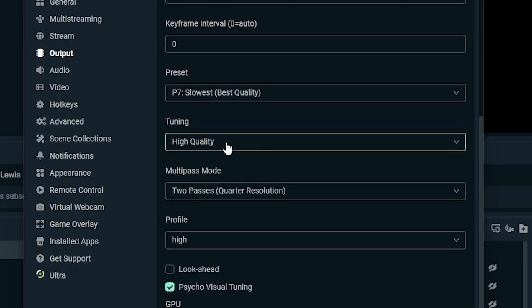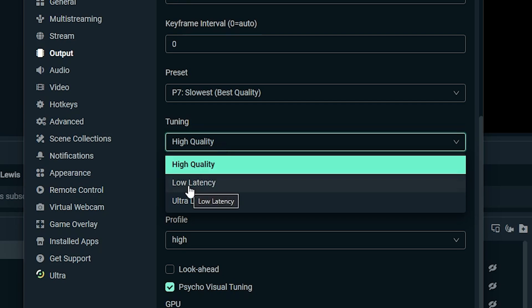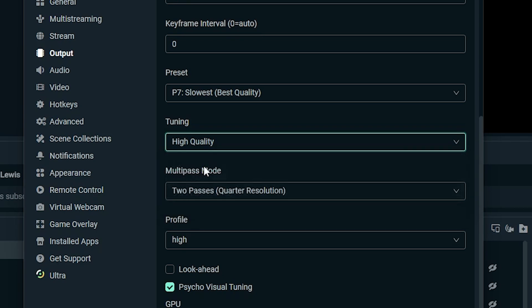For the tuning here, you just want to leave this on high quality for the best quality, unless you're doing something that you really need low latency, meaning you can really get closer to real-time interaction with your chat or your audience. Then you could try out one of these other settings, but that's a more specific thing. Most people, you're just going to leave it on high quality in that case.